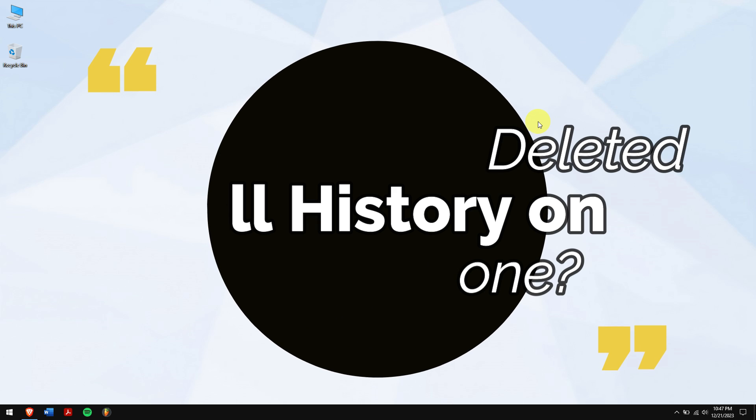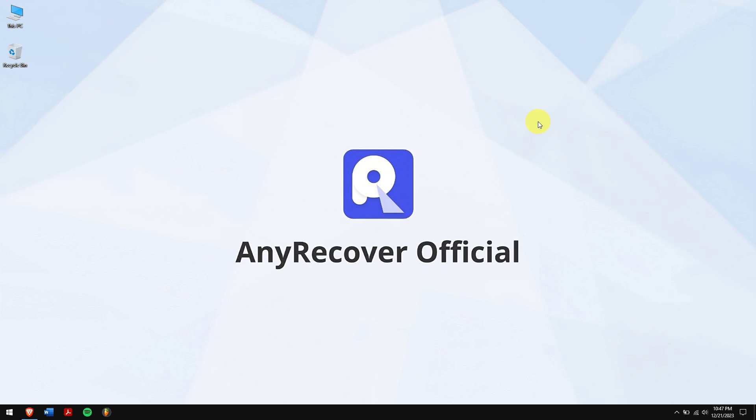So without any further delay let's get into the video, but before that make sure you subscribe to our channel for more content just like this one.